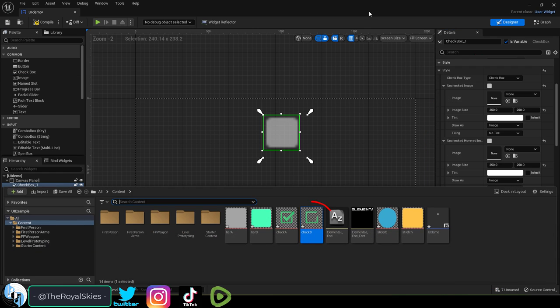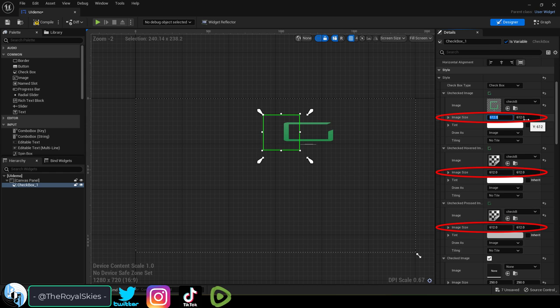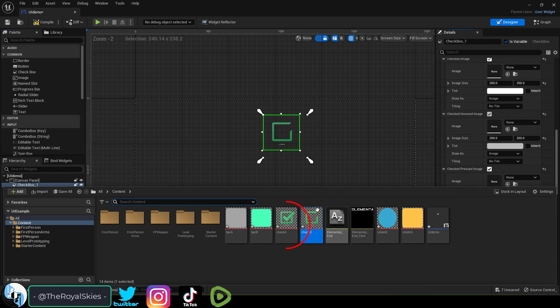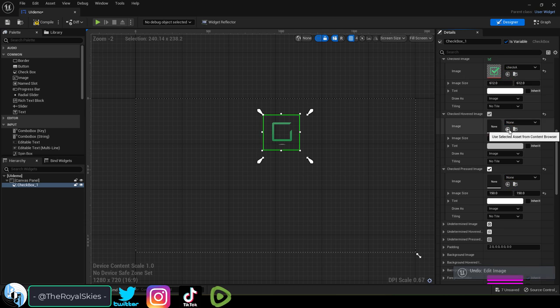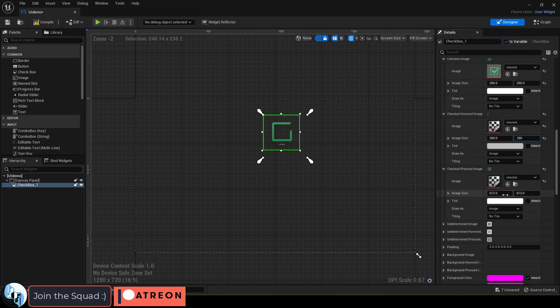If you have a custom unchecked box design, just assign it to the default, hovered and pressed states. And if you have a custom checked design, swap those with the default, hovered and pressed states as well.